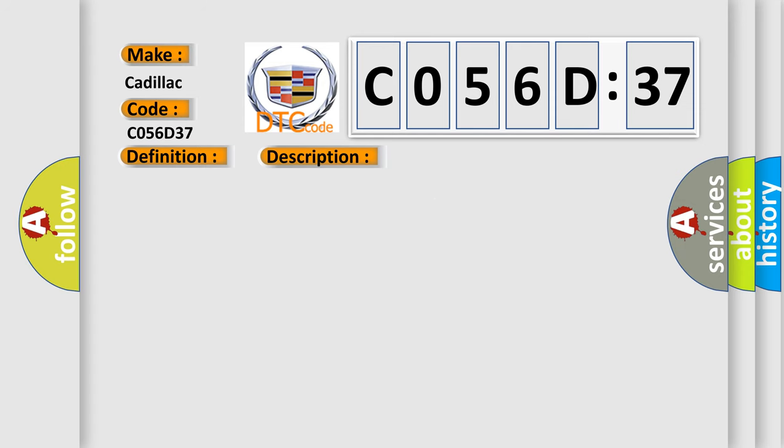This diagnostic error occurs most often in these cases: the module has detected an internal malfunction, or signal frequency too high. This subtype is used for failures where the control module detects insufficient duration for one cycle of the output across a specified sample size.